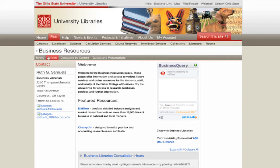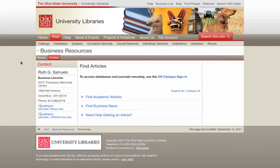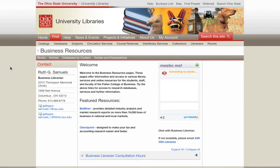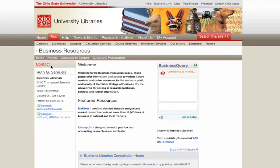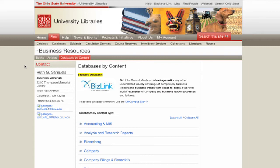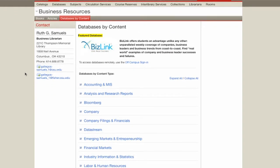For instance, there are links on how to find articles, online databases for company information, industry analysis, marketing, and guidance on subject-specific research.